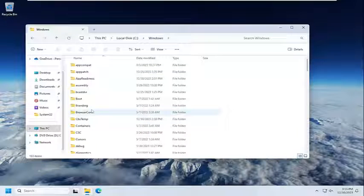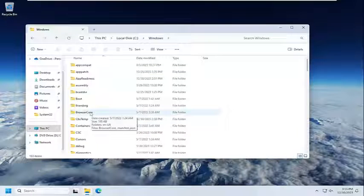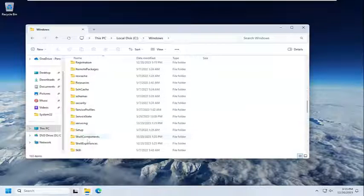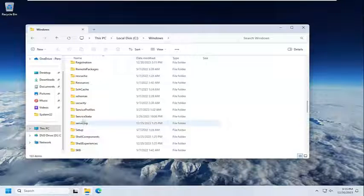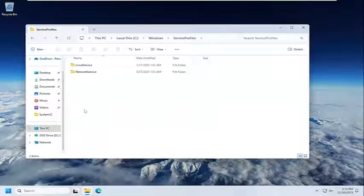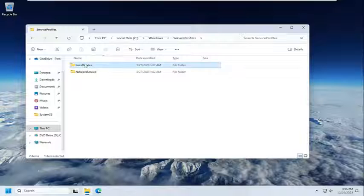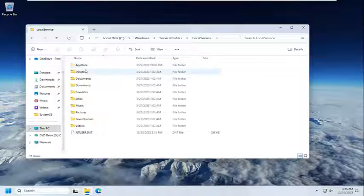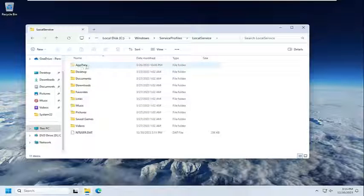Double click on Service Profiles. And double click on it. Same thing for Local Service. App Data.